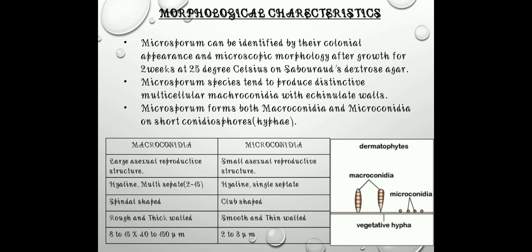The macroconidia are large asexual reproductive structures whereas microconidia are small asexual reproductive structures. The macroconidia are highly multiseptate, 2 to 15 celled, and the microconidia are single septate. The macroconidia are spindle-shaped, or pencil-shaped in some cases, whereas the microconidia are small club-shaped. The macroconidia are rough and thick-walled whereas the microconidia are smooth and thin-walled. Macroconidia are 8–15 by 40–150 micrometers, and microconidia are 2–3 micrometers long.